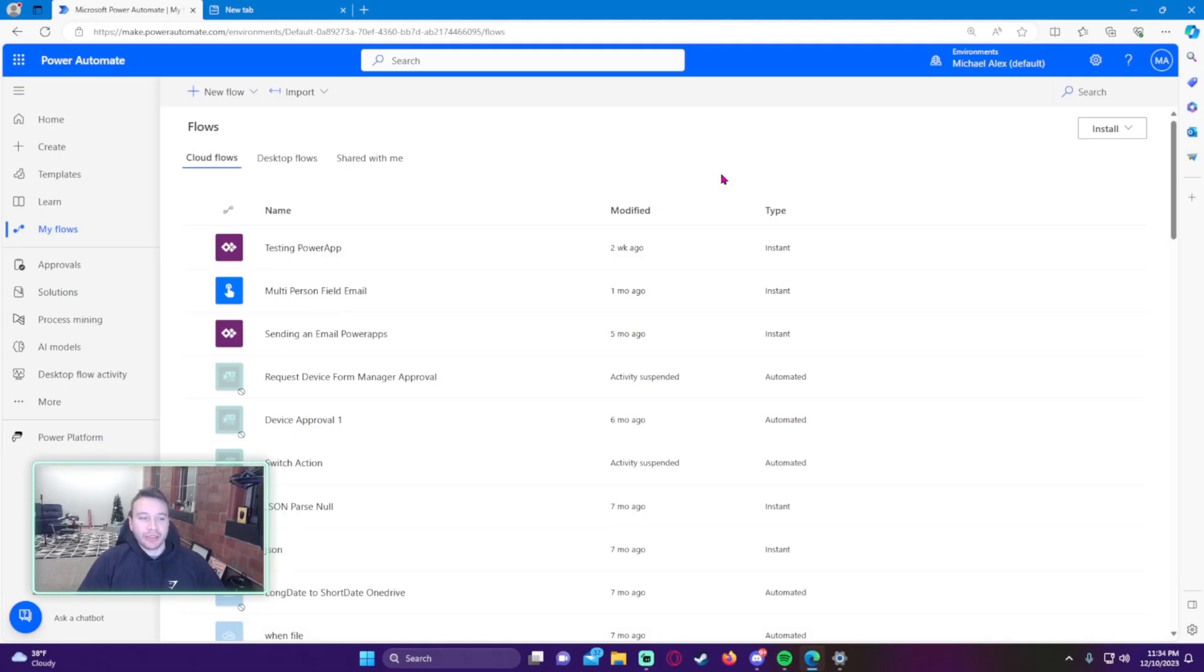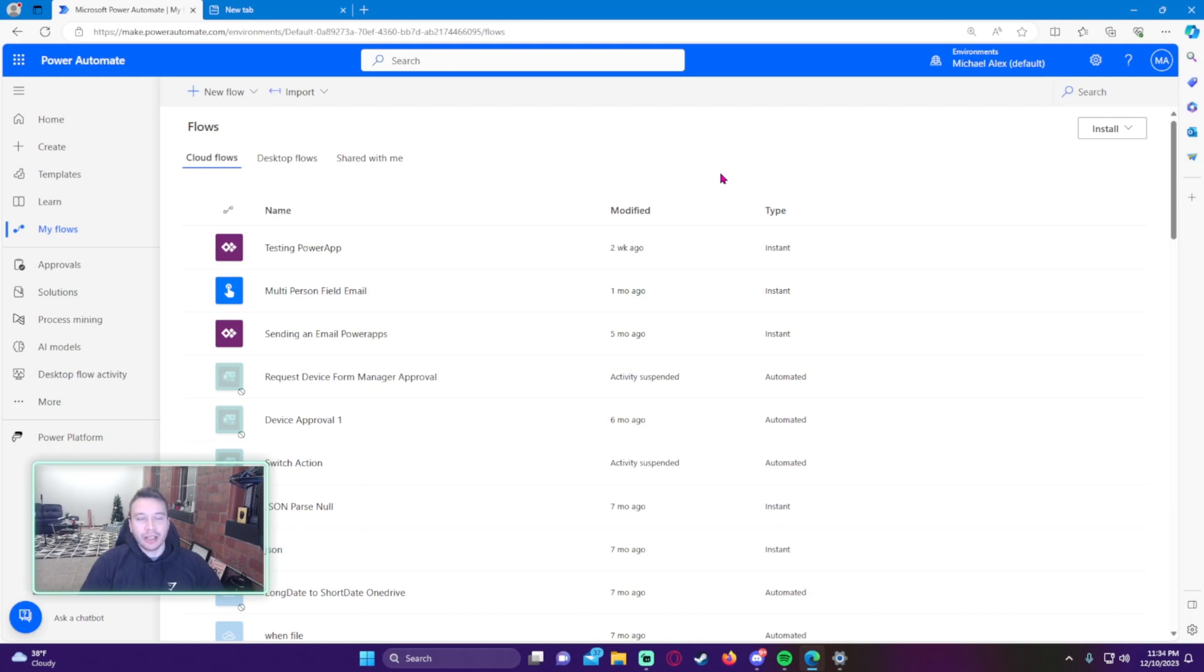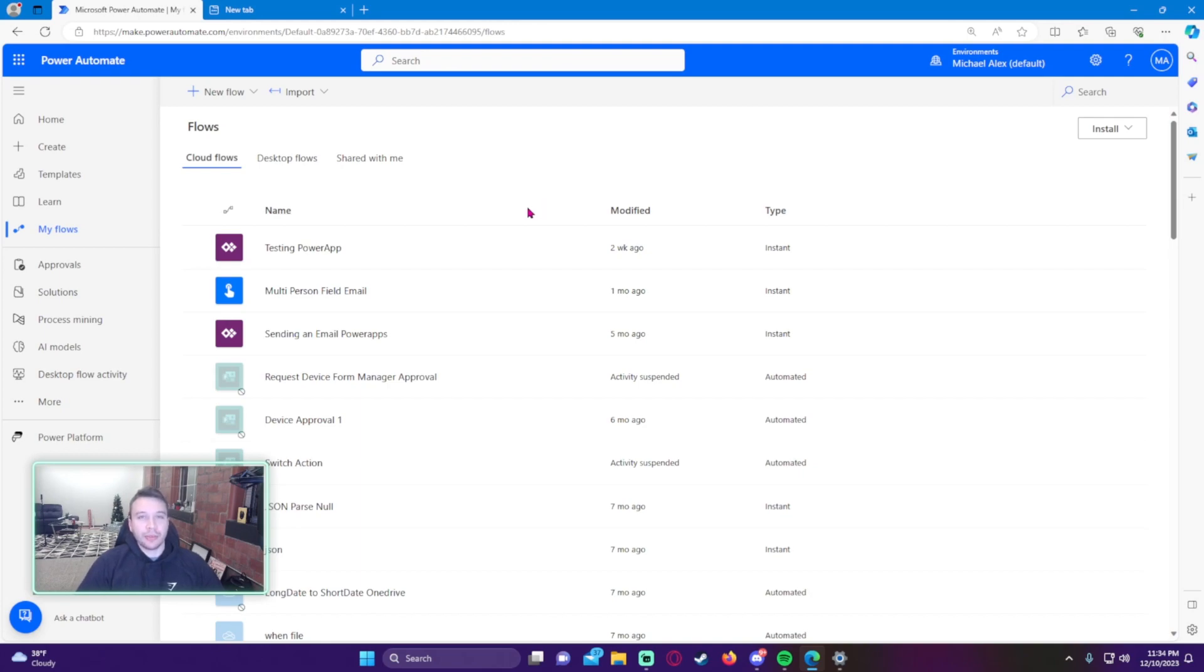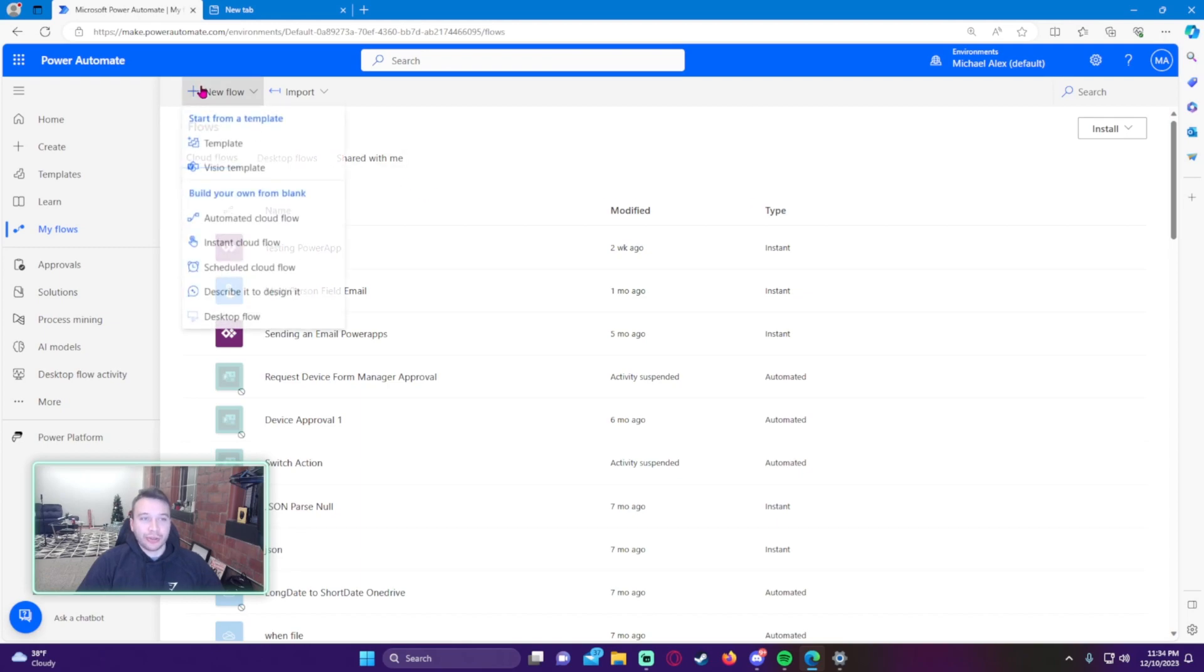So recently there was sort of a big update to Power Automate. I feel like there's now a co-pilot automation that helps you create flows. I haven't really done too much with that yet because when I create flows I pretty much know how to create them. I don't really need any assistance. I know how to get from point A to point B. So that's new and they also updated the user interface.